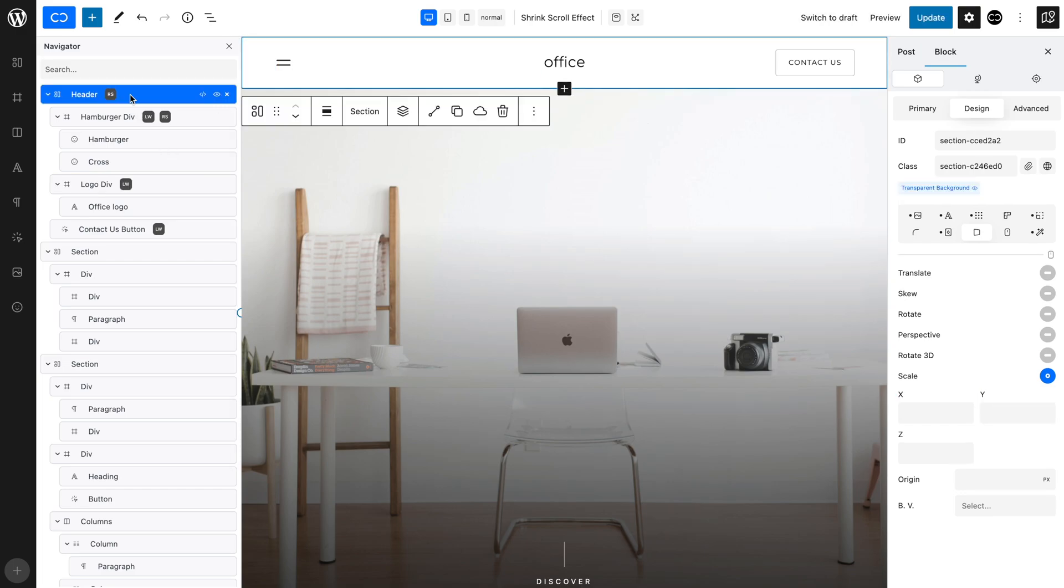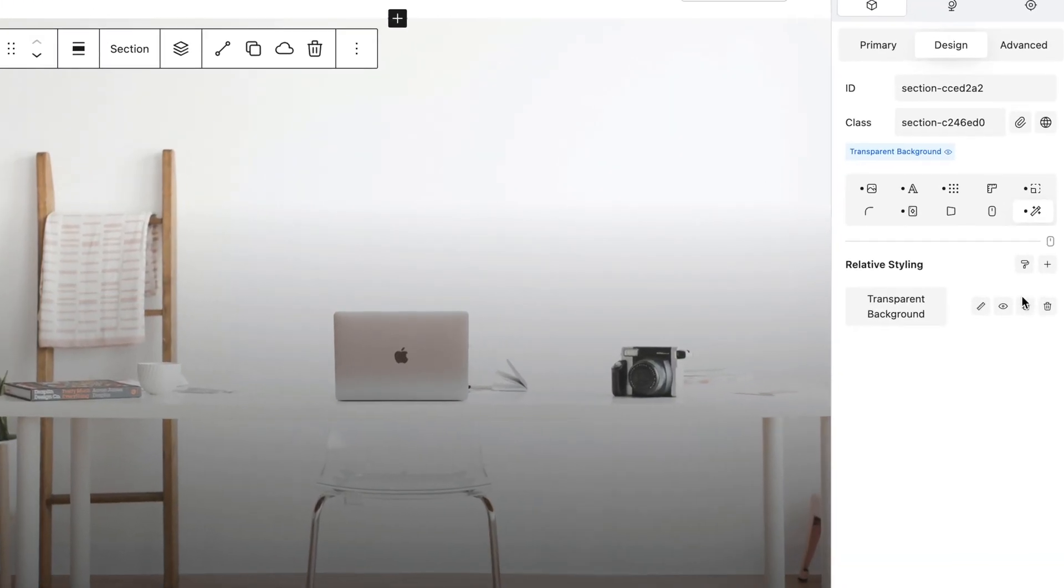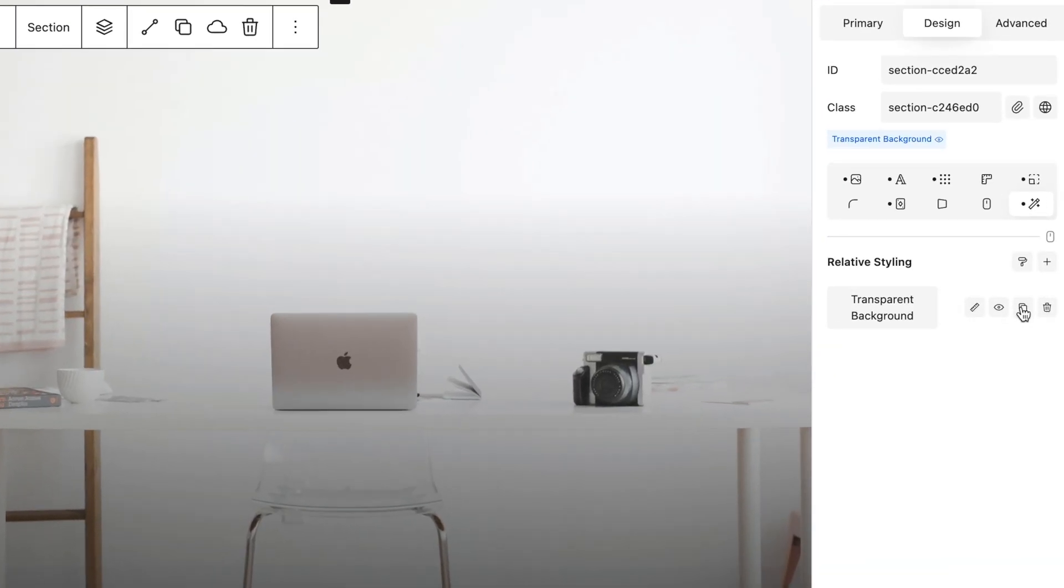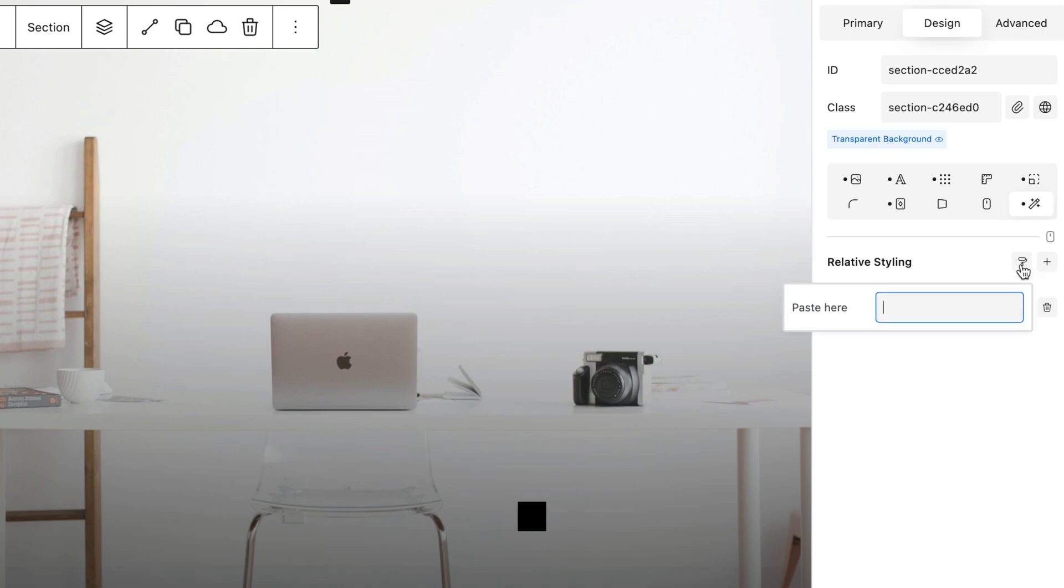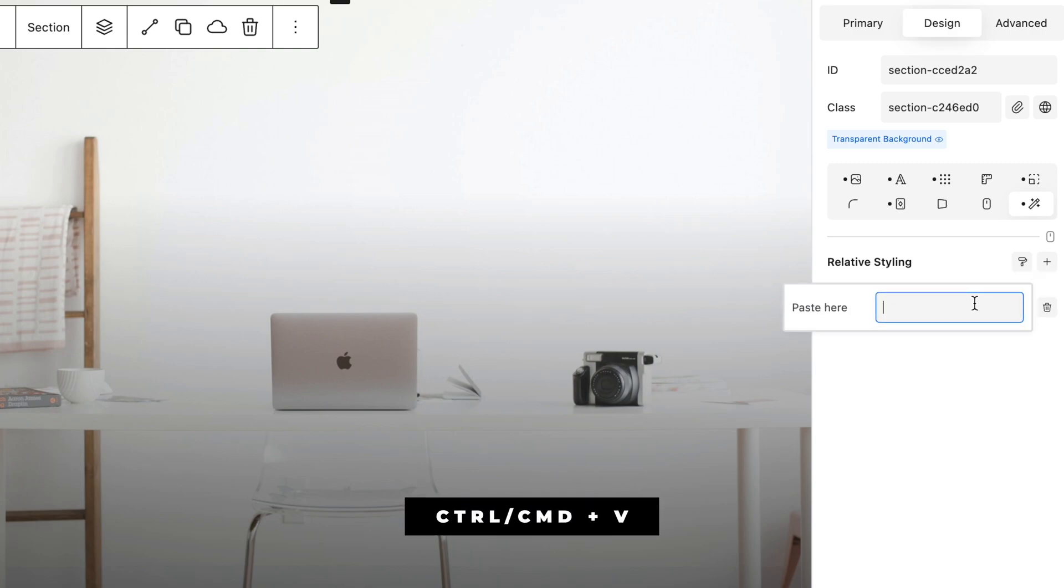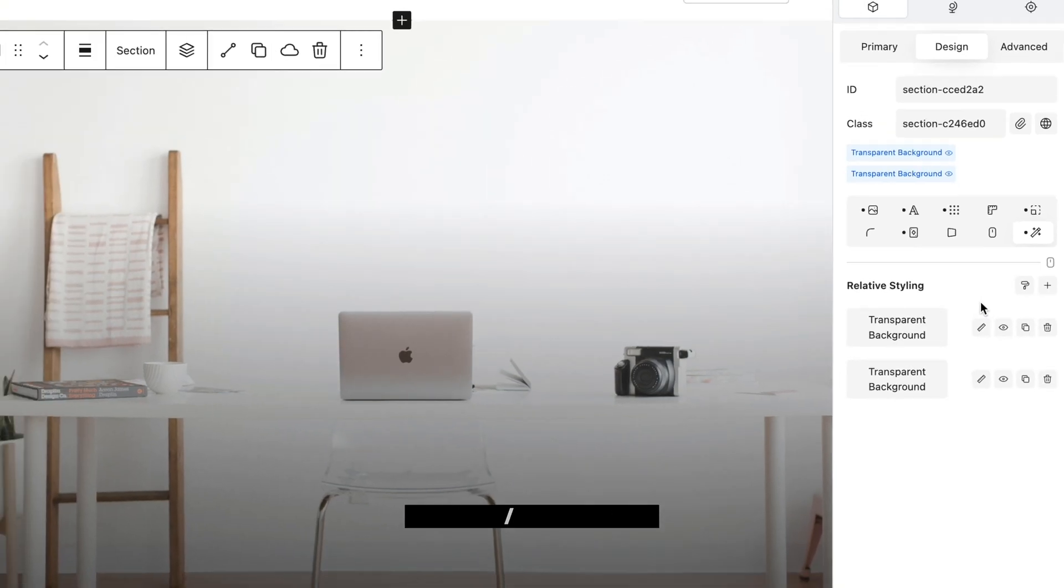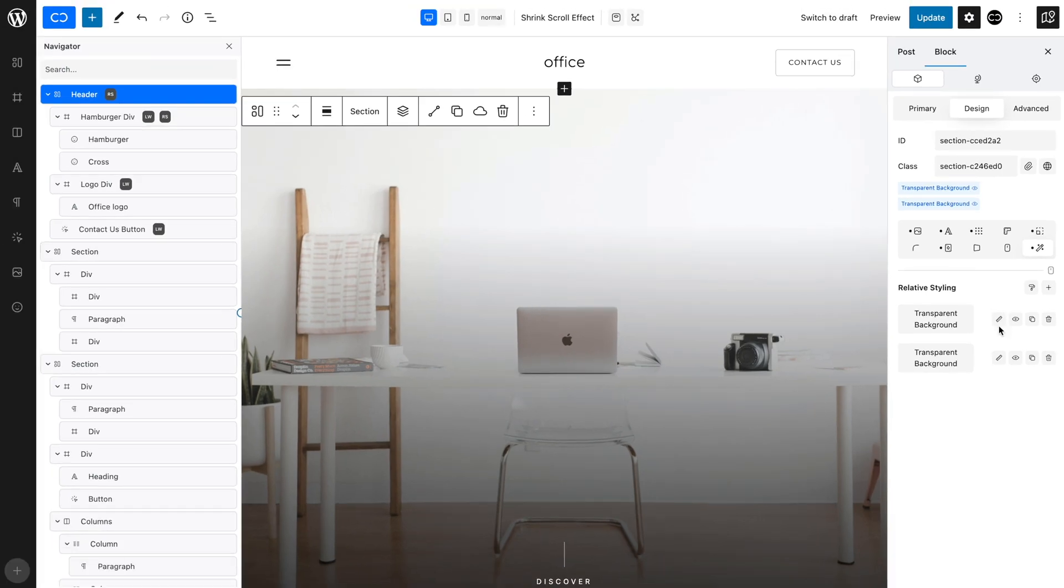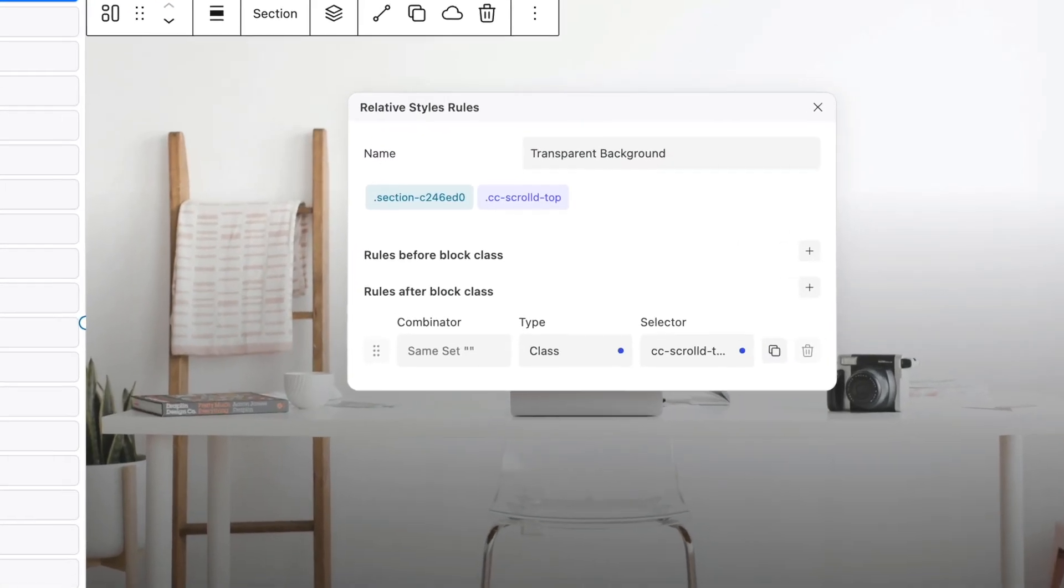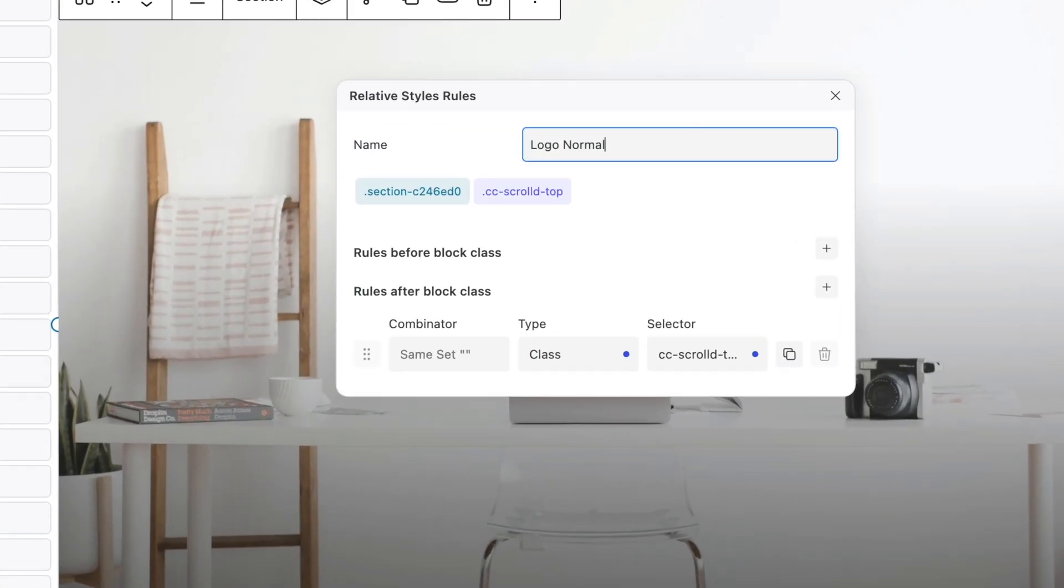Select the header and open the Relative Styling tab. Click the Copy icon and then click Paste Relative Style. Paste in the copied style using the keyboard shortcut. Click the Rules icon. Rename the new style, Logo Normal.